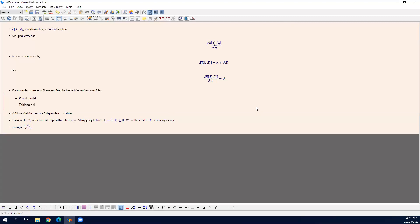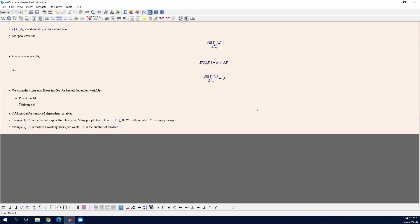The second example is mothers working hours per week. Here the important covariate is the number of children. We are interested in the relationship between the number of children and the mothers working hours per week. In this case, many moms have y equals zero, which means they do not work.